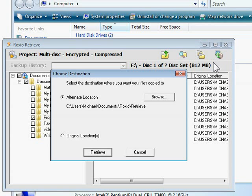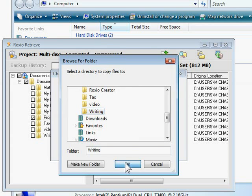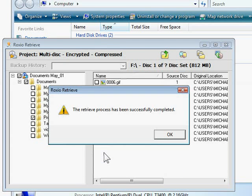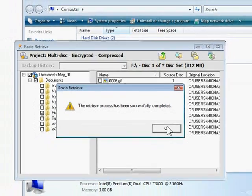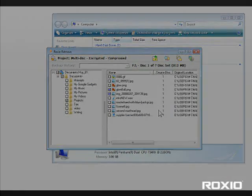Finally, I'll choose the location I want to copy the files to and click the Retrieve button. In a few seconds, the files are copied and I'm all done. I'll put my encrypted disk back in a safe location for the next time I need a file.